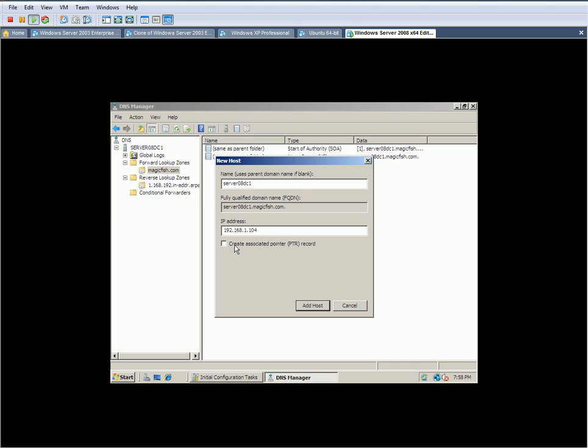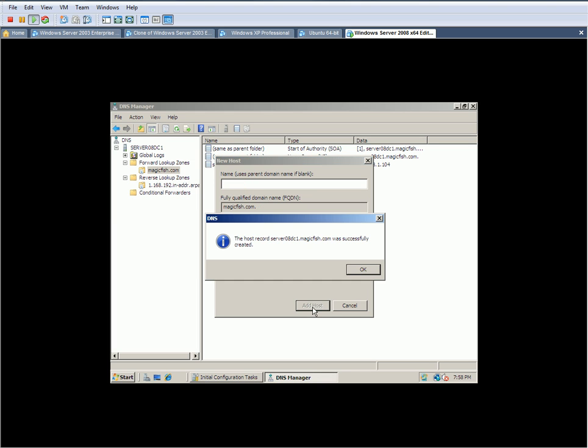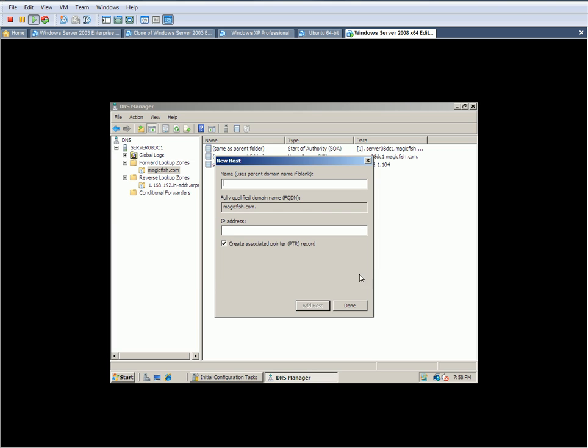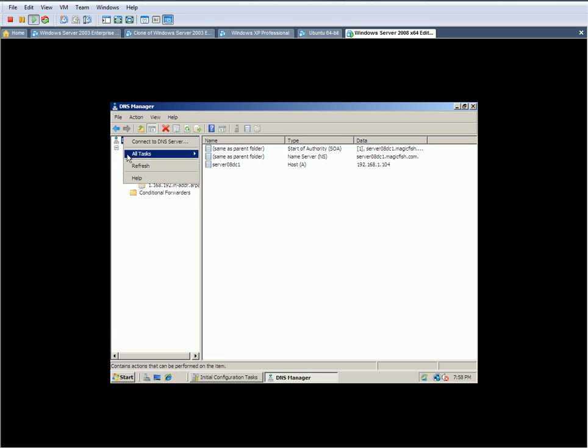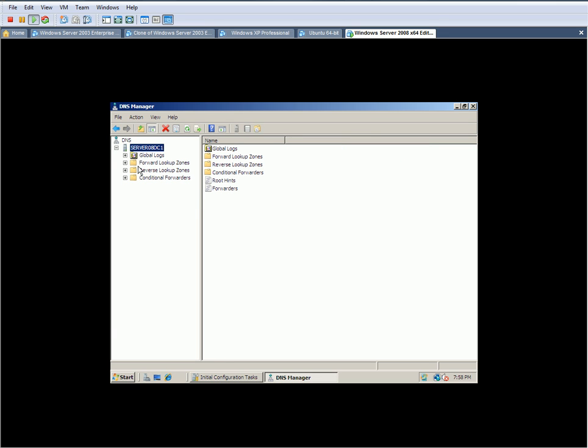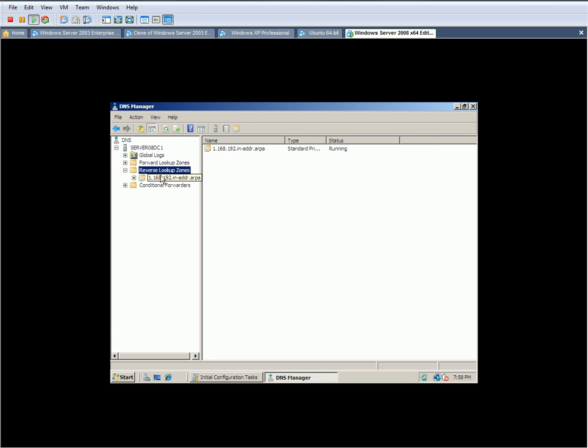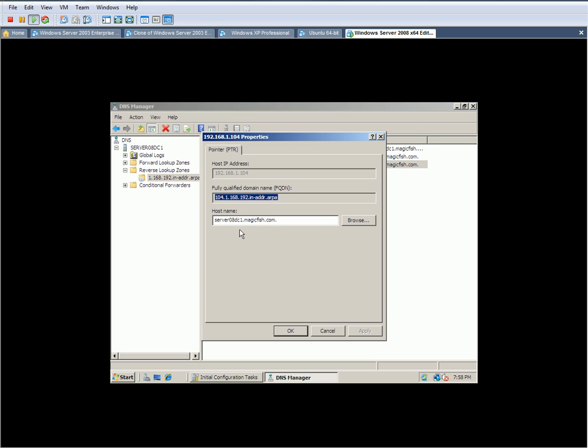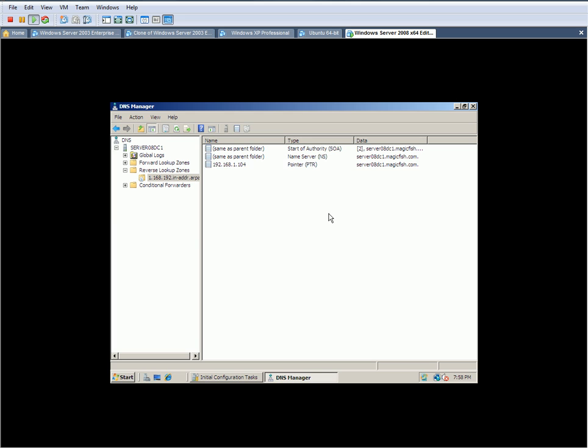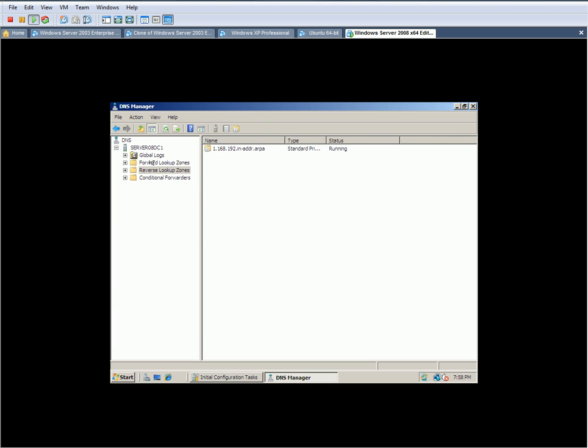So now you're going to click on Create Associated Pointer PTR Record. What that's going to do is it's going to create an entry in the reverse lookup zone for us. You're going to click on Add Host. It says Successful. Click OK, click Done. Right-click, refresh this. We're going to go to the reverse lookup zone, and there it is. It created the reverse lookup entry for us automatically. So now that our DNS is configured, we're going to go ahead and we can proceed to install Active Directory.